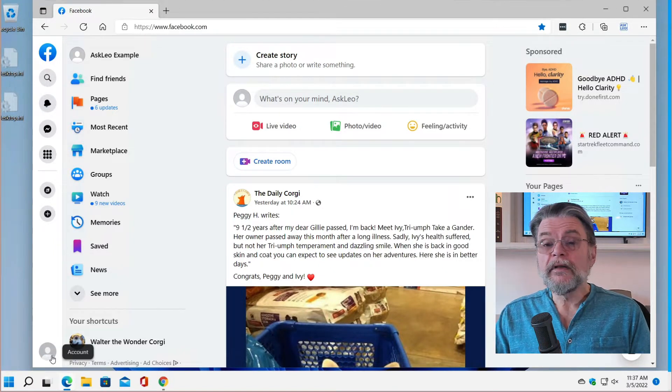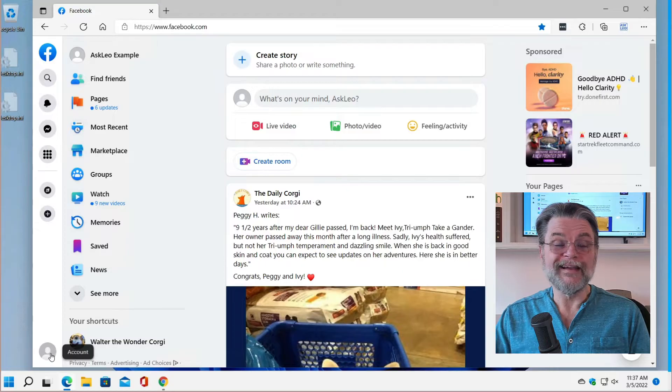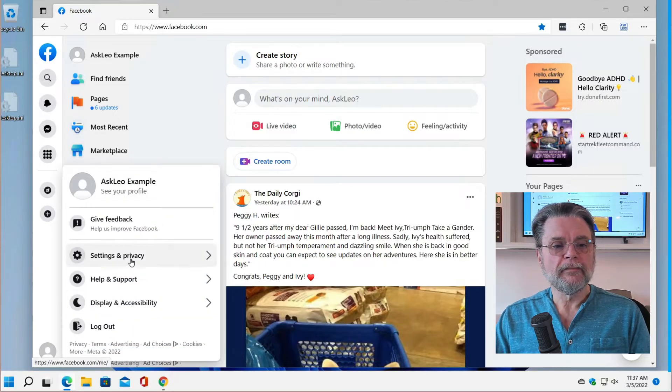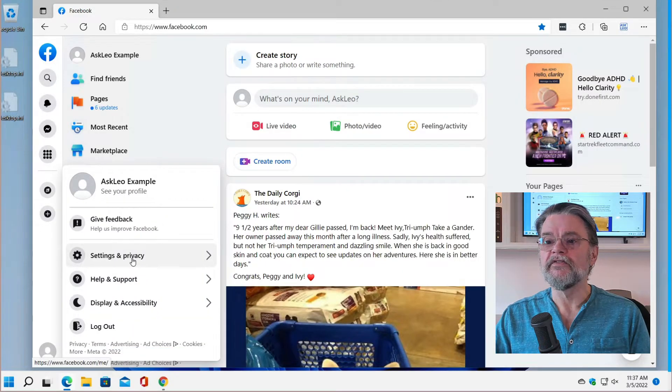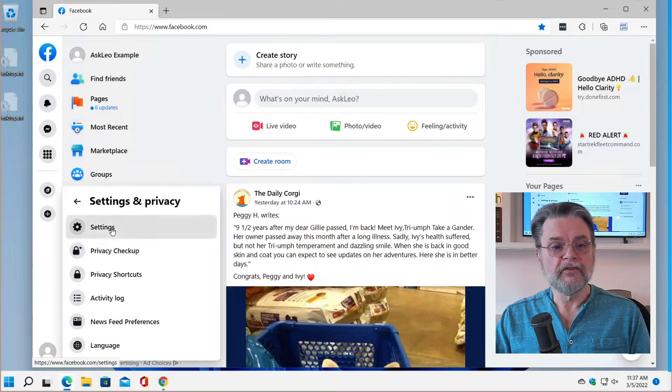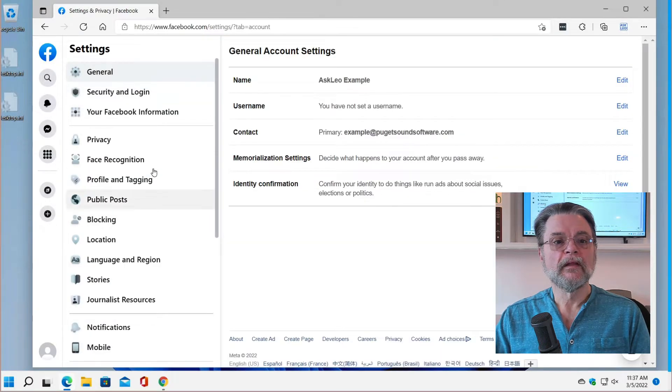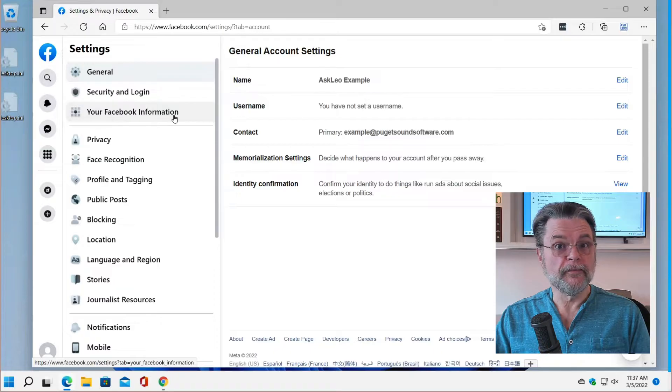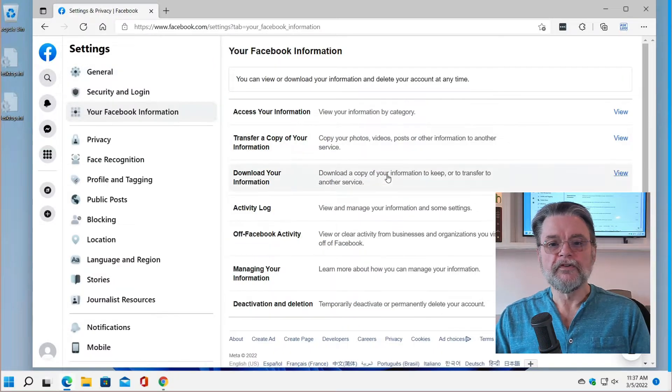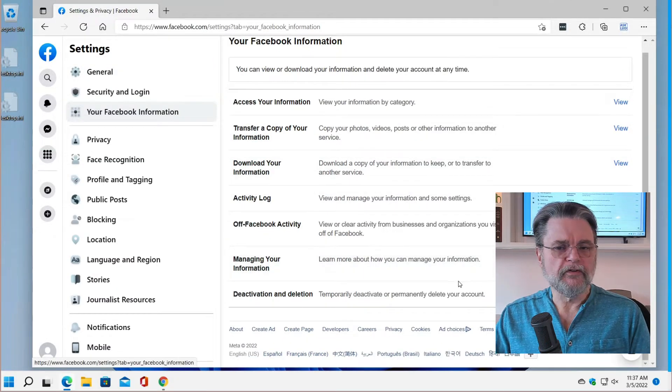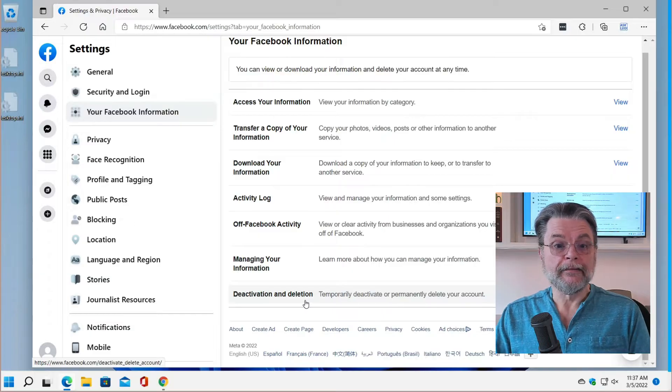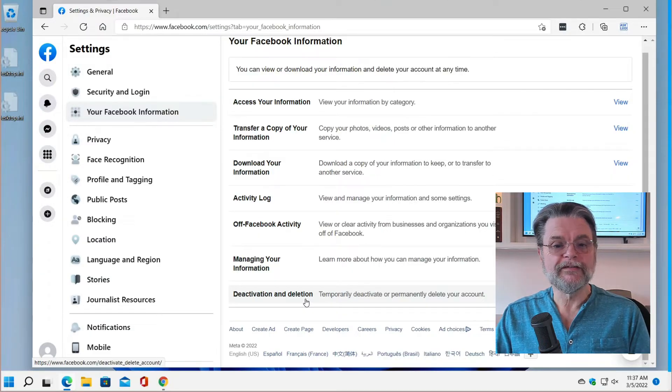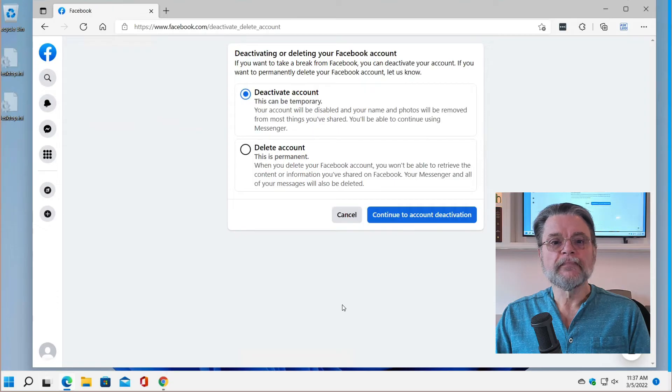That being said, down at the bottom here, I'm clicking on the account icon and I'm clicking on settings and privacy, clicking on settings. And then in your Facebook information, if we scroll down, you may need to scroll down depending on your screen size. There it is: Deactivation and deletion. I'm going to click on that.